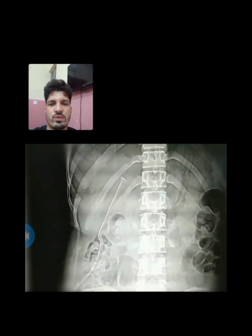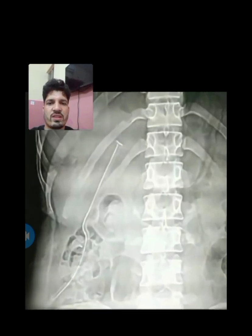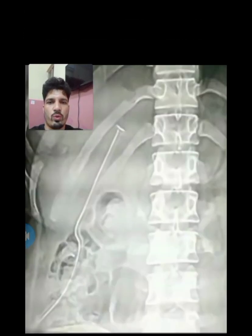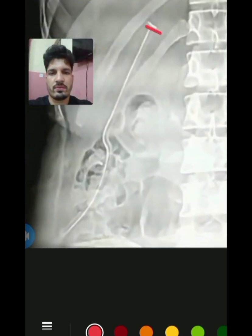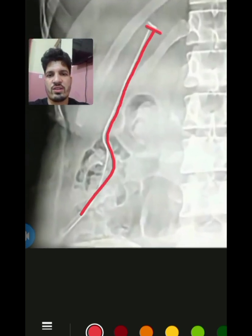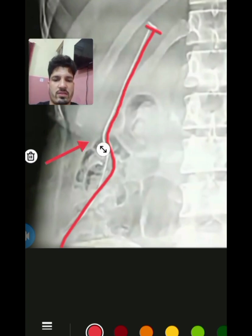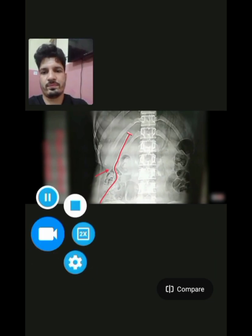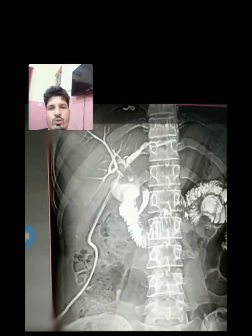First of all, you are seeing on your screen the plain film without contrast — a supine view — and the T-shaped tube is visible on the screen. I am zooming in and marking with a red line this whitish tube. This is the T-tube, and you are clearly seeing it.